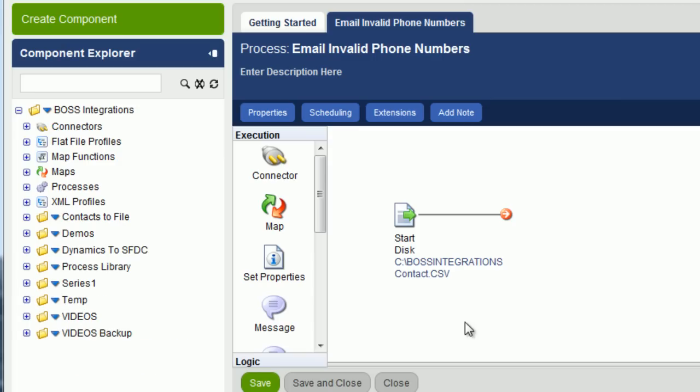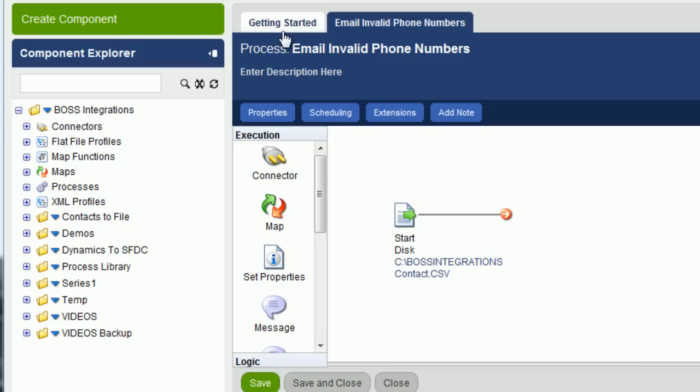Now what we want to do is actually test this process, because it actually is a process. In its current state, it only loads the contact.csv file, but it's still a process. To run any process, you need an Atom. And an Atom is a lightweight, dynamic process runtime engine. The first thing you want to do is run this process in test mode. To do that, we have to download an Atom.